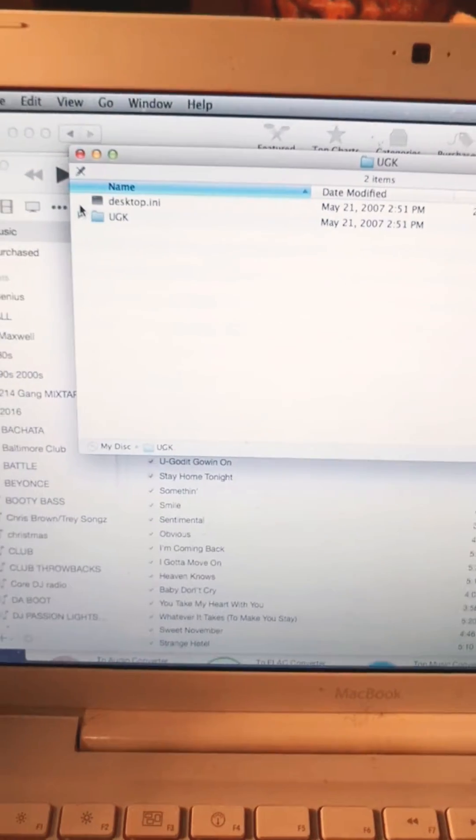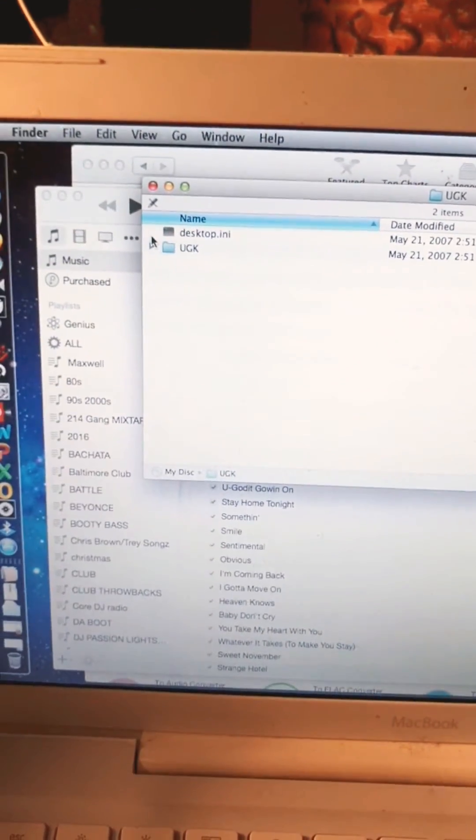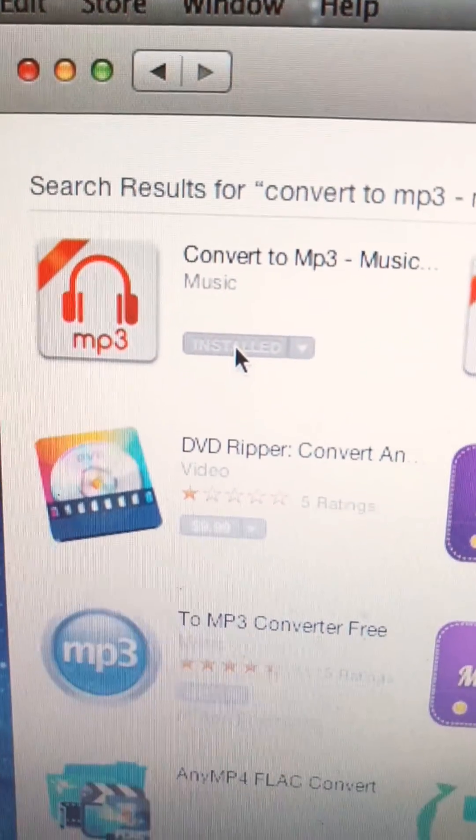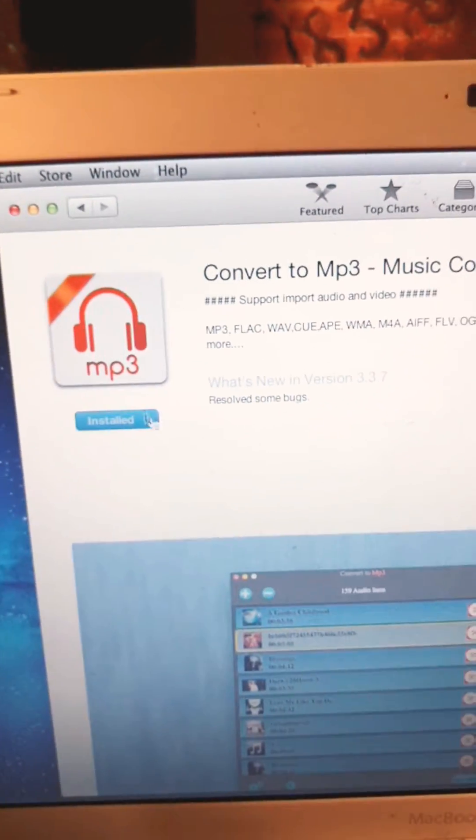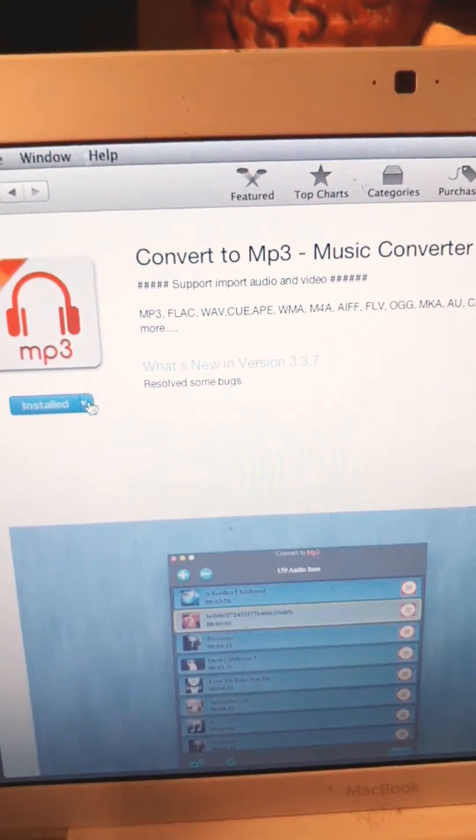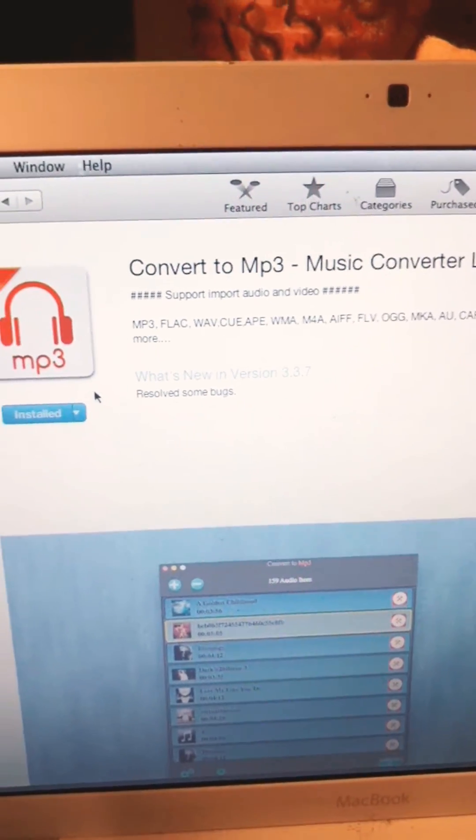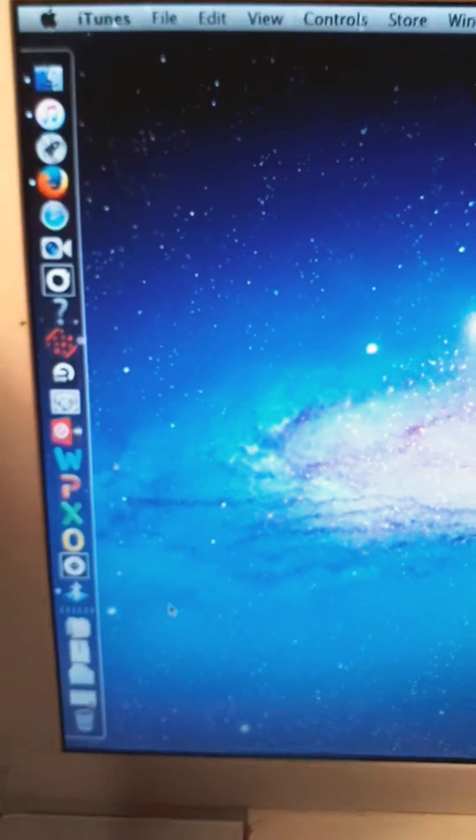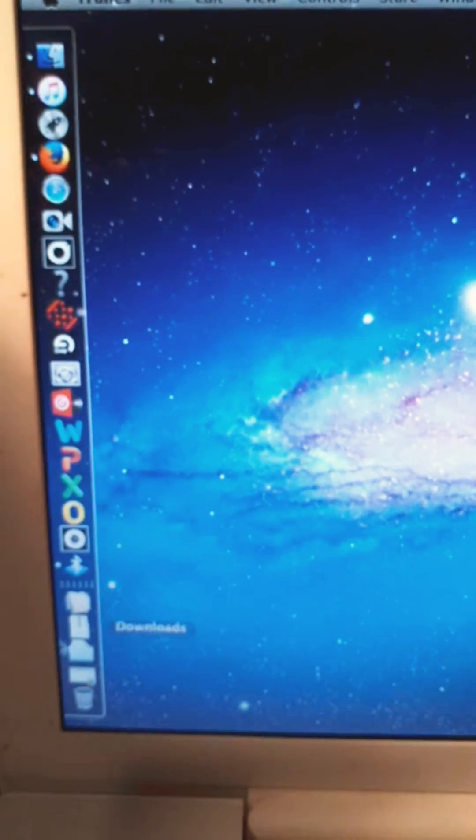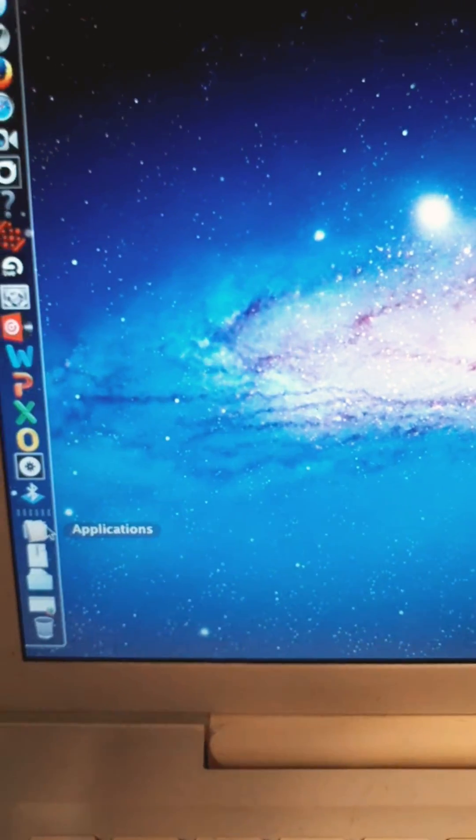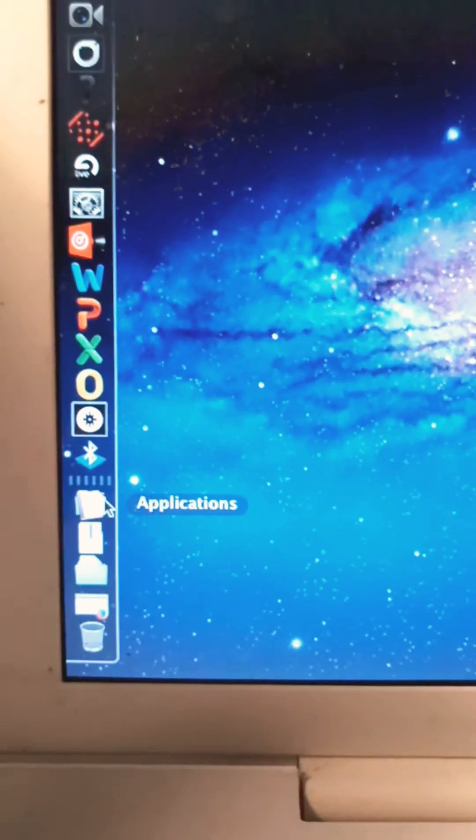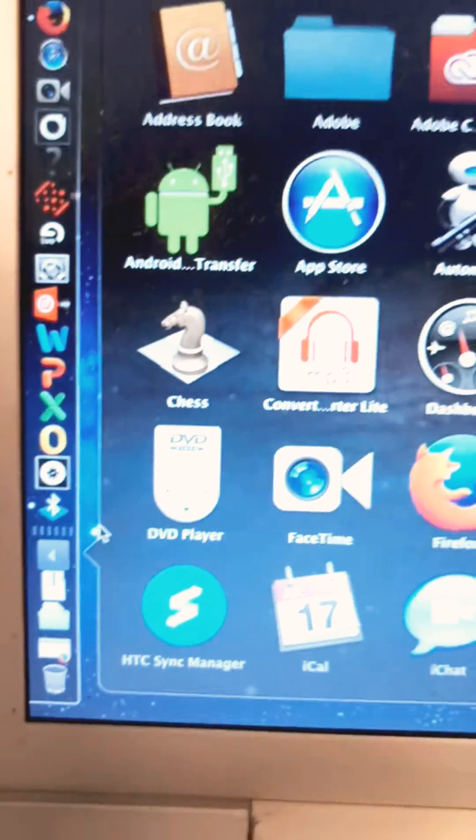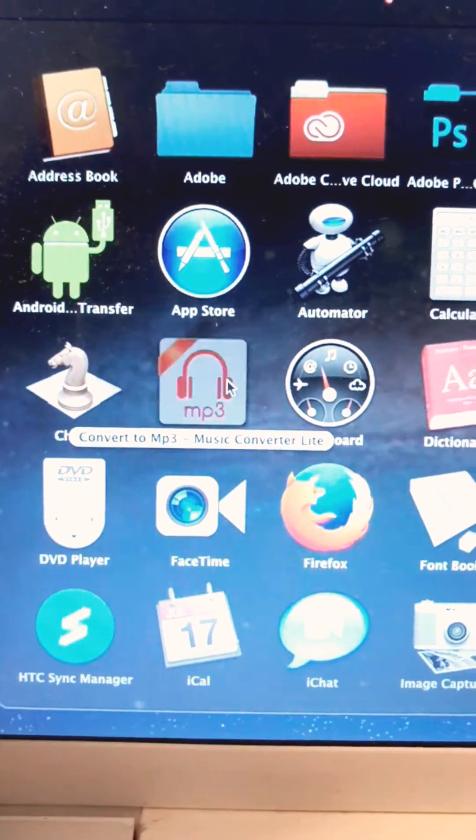It's saying it's installed. So let's see. Since it didn't open up for me the way I want it to, I'm gonna go here to Applications, and there it is.